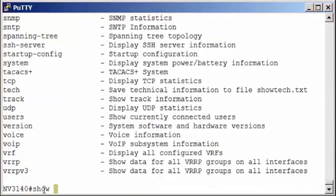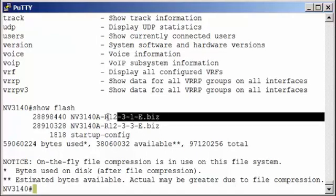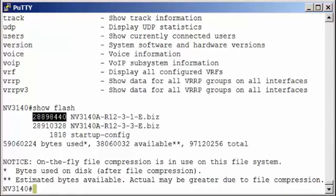So let's do a few show commands. First one being show flash. Remember flash is your non-volatile memory. Whatever is in flash, you don't lose during a power cycle. So we can see we've got our biz file. That's our actual compressed operating system. To the left you see the size of that file.